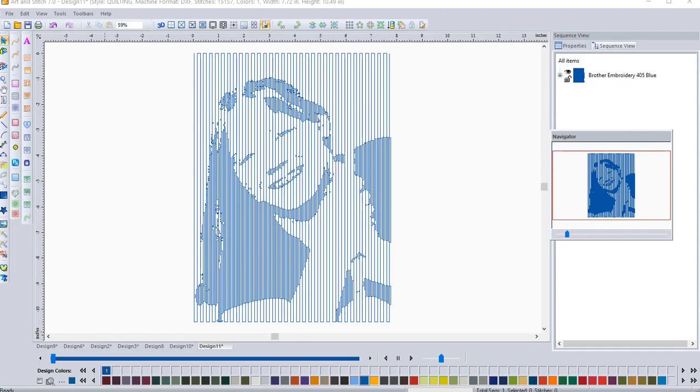Now, if you know me at all, you know that I can't leave well enough alone. So I'm going to show you something even more fun. And this comes from the electronic cutting side of the house. I've seen this feature in a couple places. And I thought I would have some fun playing with this. So stand by here we go.